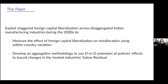To do that, we exploit the staggered liberalization of different disaggregated industries in the Indian manufacturing sector during the 2000s. We're able to use this to measure the effect of foreign capital liberalization on capital misallocation, exploiting just within-country variation and being able to hold country-level institutions fixed. In addition, we develop an aggregation methodology based on a full total approximation developed by Baqaee and Fahri and Levinson and Petrin that allows us to use all differences-in-differences estimates from the natural experiment to create lower and upper bounds on the effect on treated industry Solow residuals.